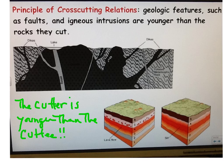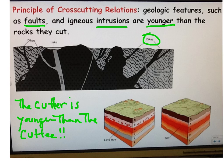Crosscutting: sometimes we see igneous features that cut across layers of rock — we call them dikes — or they can be intrusions. Sometimes it's faults. But whatever cuts across another rock body is younger than what it cuts. To summarize: the cutter is younger than the cutee. So if a lava flow comes in between layers, it has to be younger than the rocks it formed between. In this example, the dark rock is younger than the gray metamorphic rock, and the lighter gray dikes are the youngest event because they cut both the dark rock and the metamorphic rock.